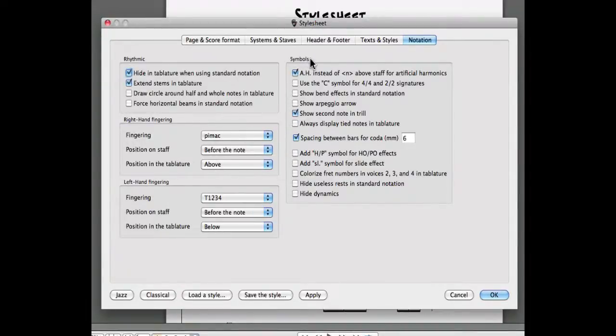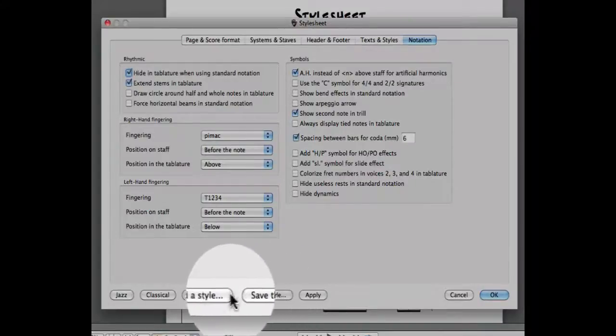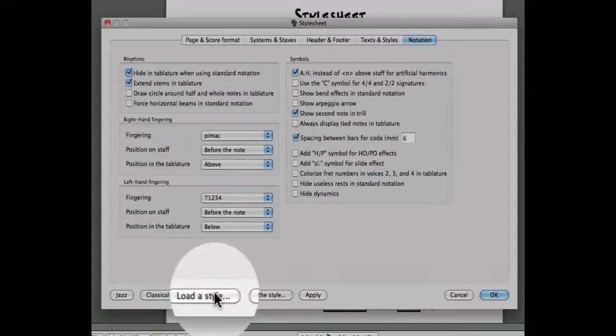Once you're happy with your style sheet, you can save it for later use, or load another one to apply to your current project.